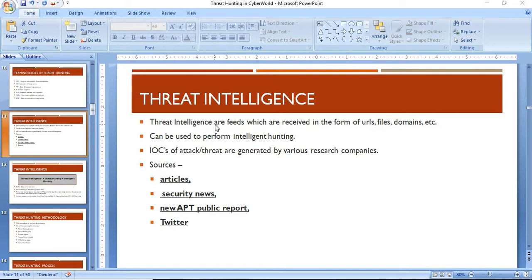These threat feeds are generated by various research companies that work on the latest threats or attacks and try to find any kind of indicators of compromise. Those indicators of compromise are in the form of URLs, files, or domains. This is how threat intel can be useful to us to perform intelligent hunting.